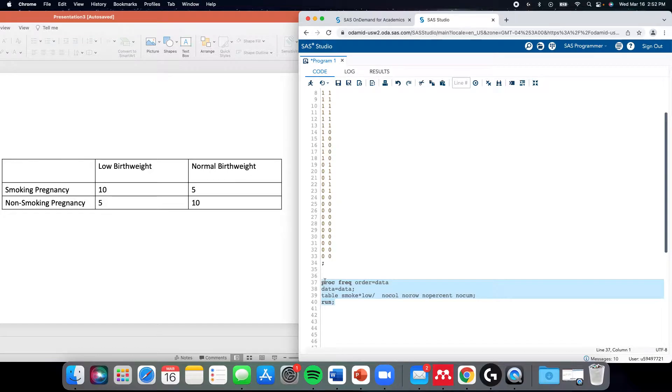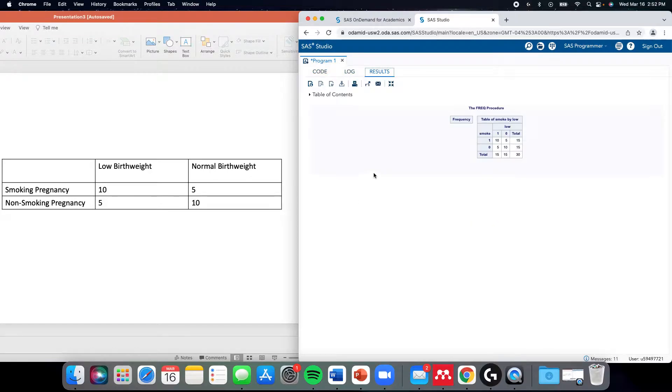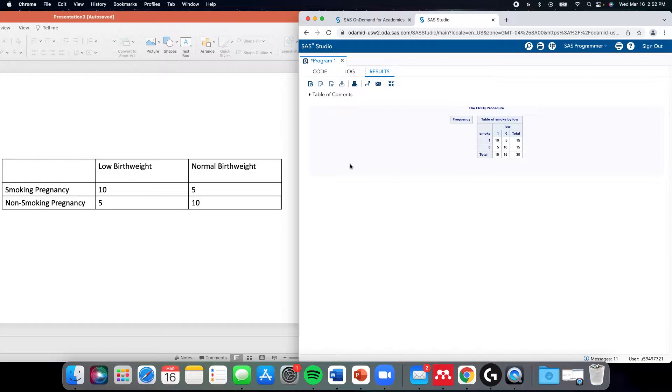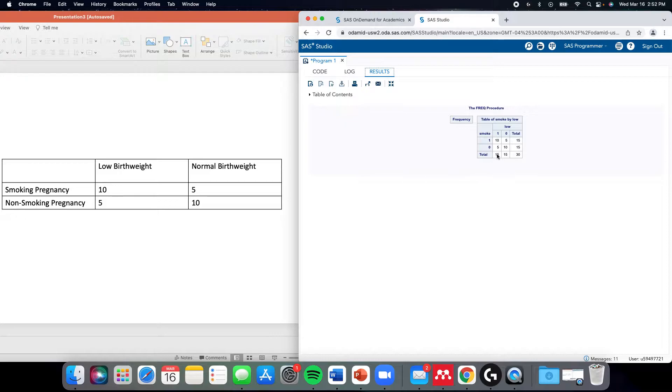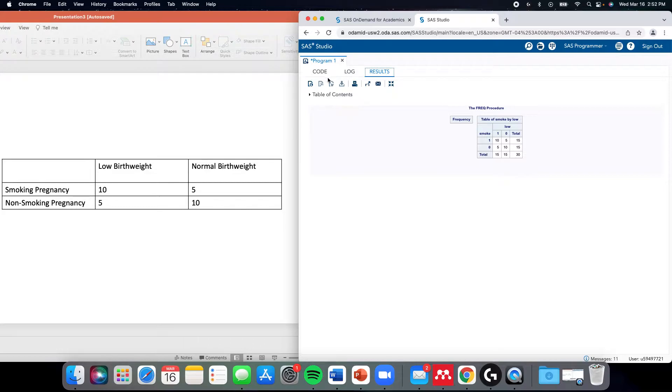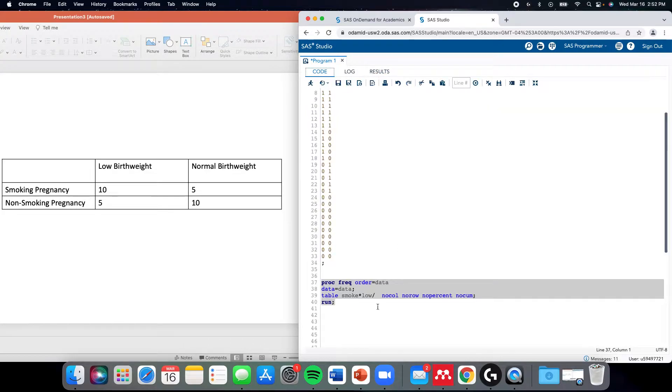I ran this and noticed that it says 1 here for low birth weight and 0 for normal birth weight, and we coded outcome positive as 1 and 0 as outcome negative, and same thing for exposure. I realized that to fully recreate this table, we'd have to use a format. So I thought this was a good opportunity to talk about how we'd format.